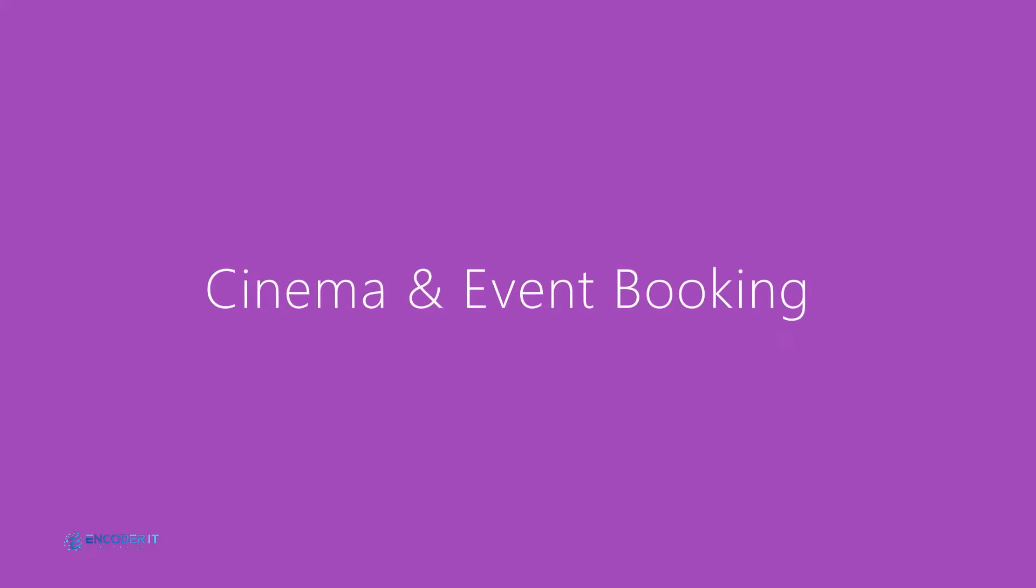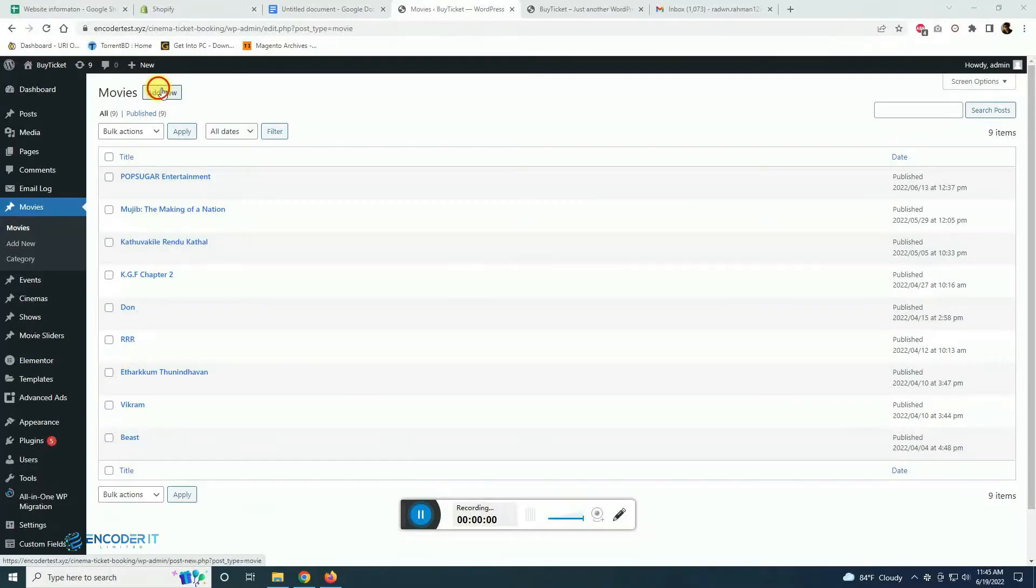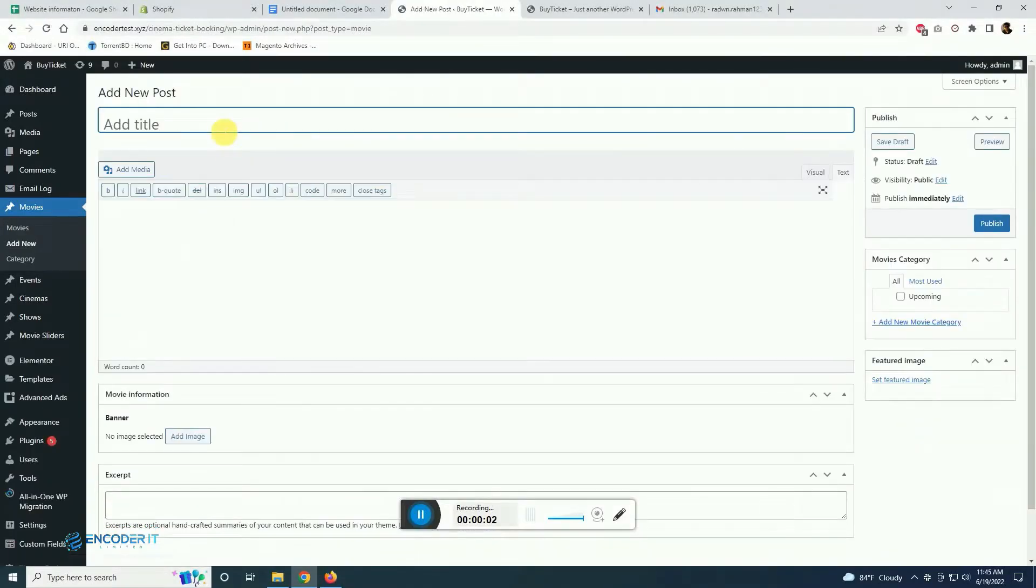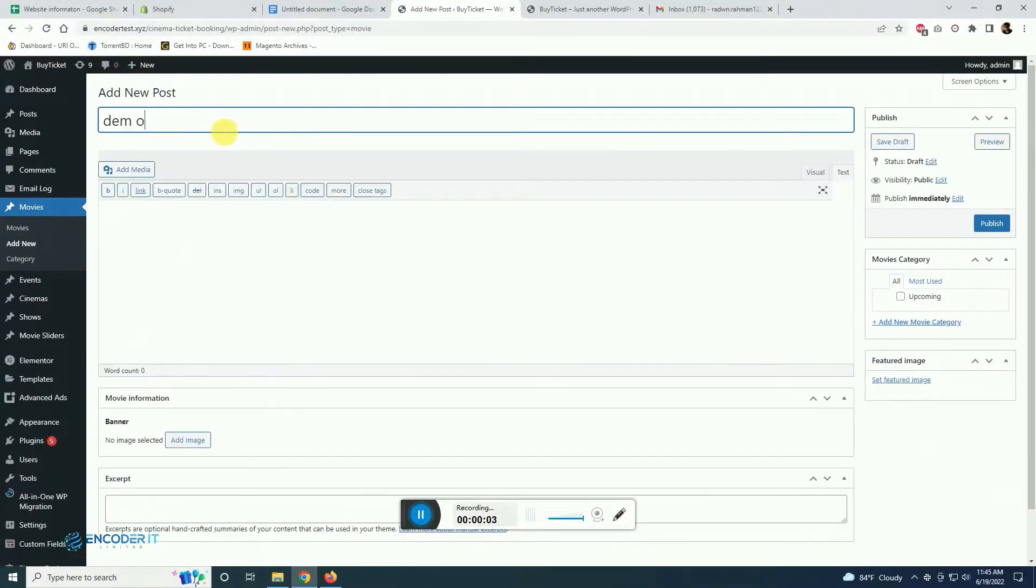Welcome to Encoder IT Ltd. Here we will describe a custom theme and plugin which is made by us for cinema hall booking system and event management system.